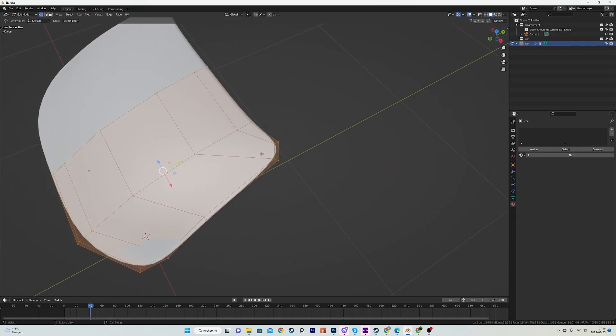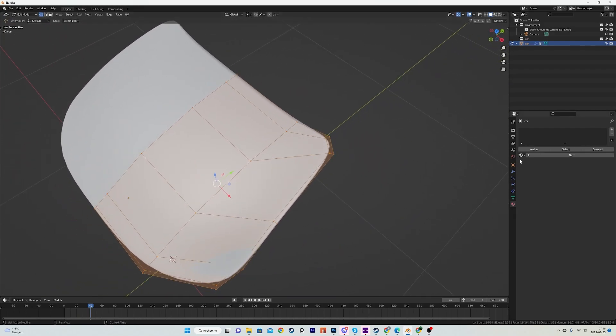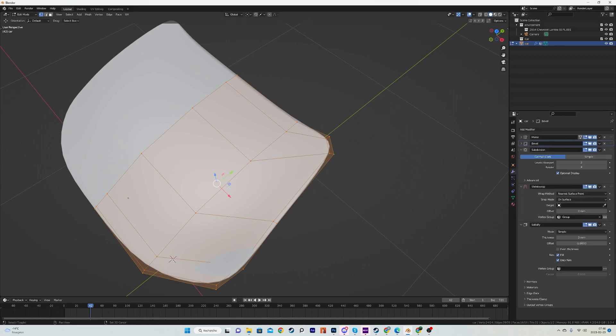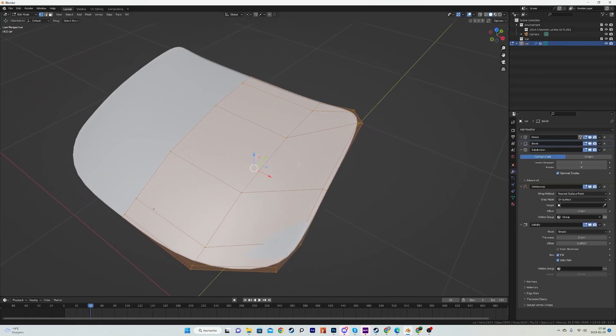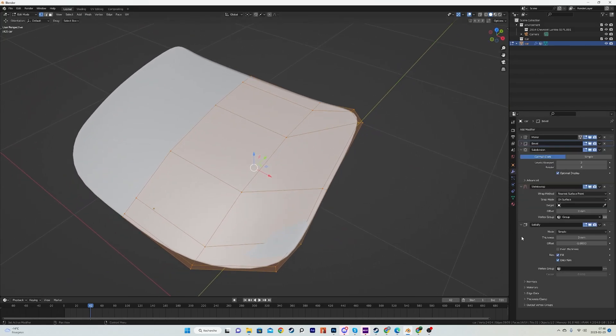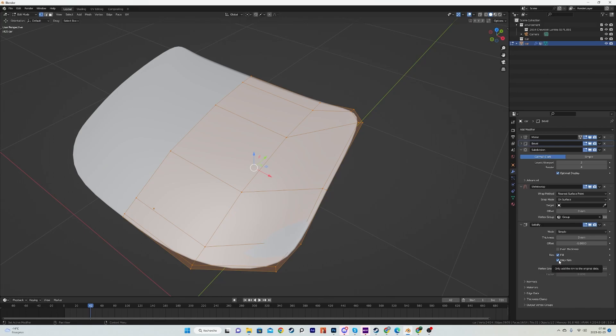It has a mirror modifier, pretty standard, and a solidify. It should not be set to only rim like I have it here, because it's glass and if you're using Cycles to render, glass won't look very good if it doesn't have thickness. So very important to just disable that first step.